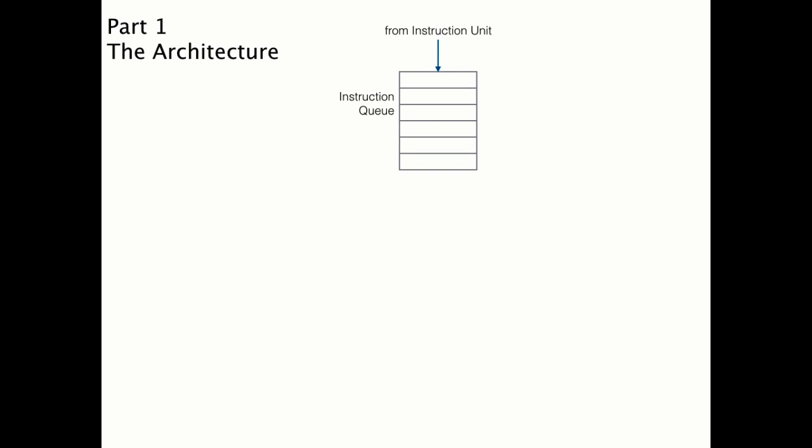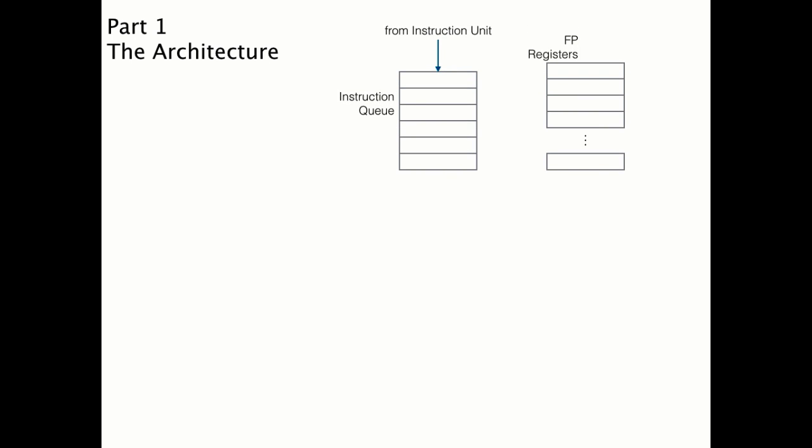So let's take a look at the architecture in the chip that employs Tomasulo's algorithm. As on any other chip, there's an instruction queue where instructions are loaded for execution, along with some floating point registers.